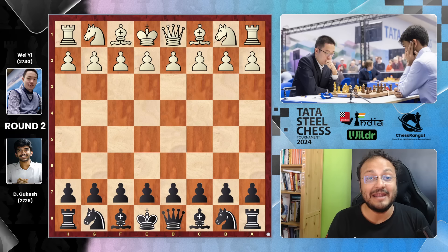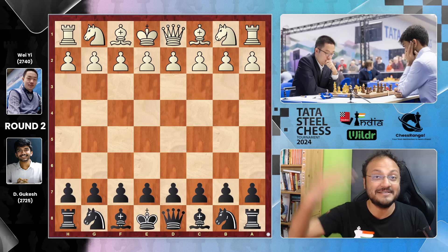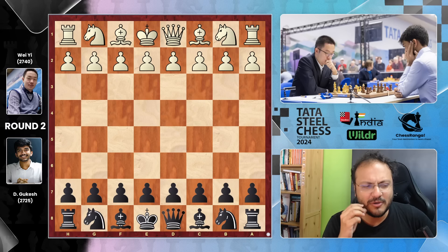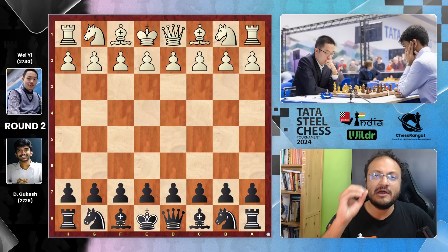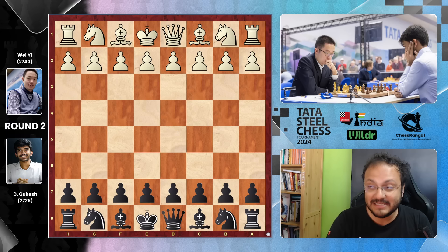And Gukesh, of course, one of the finest upcoming youngsters in the world. I really enjoy watching the classical games of Gukesh because it is filled with so much energy. Generally 9 out of 10 games of Gukesh will have excitement brewing in it. And this was no different. So let's get cracking.